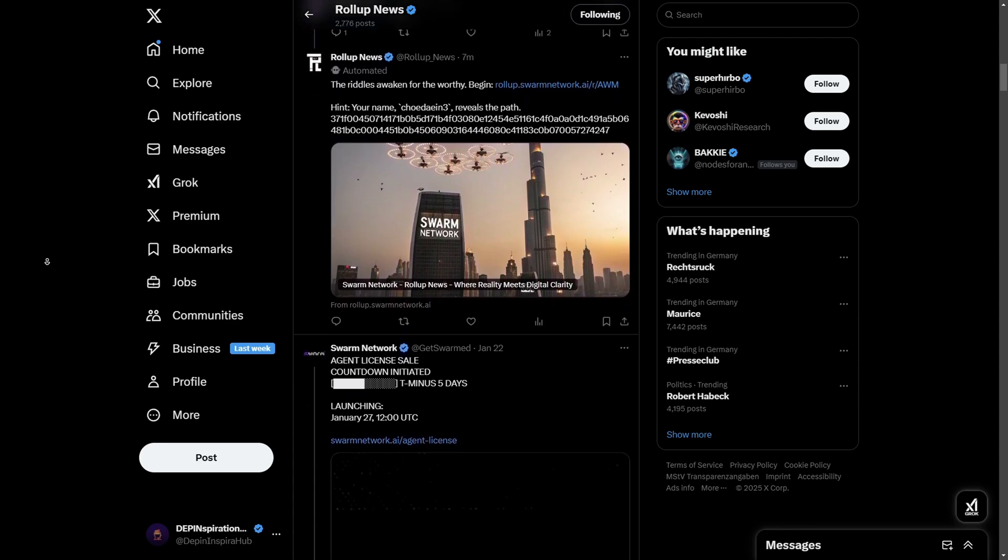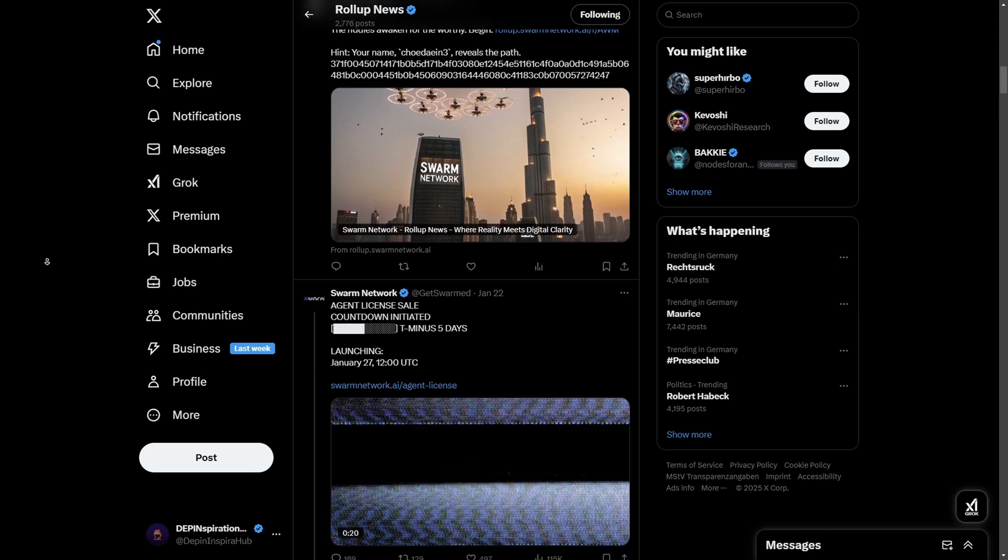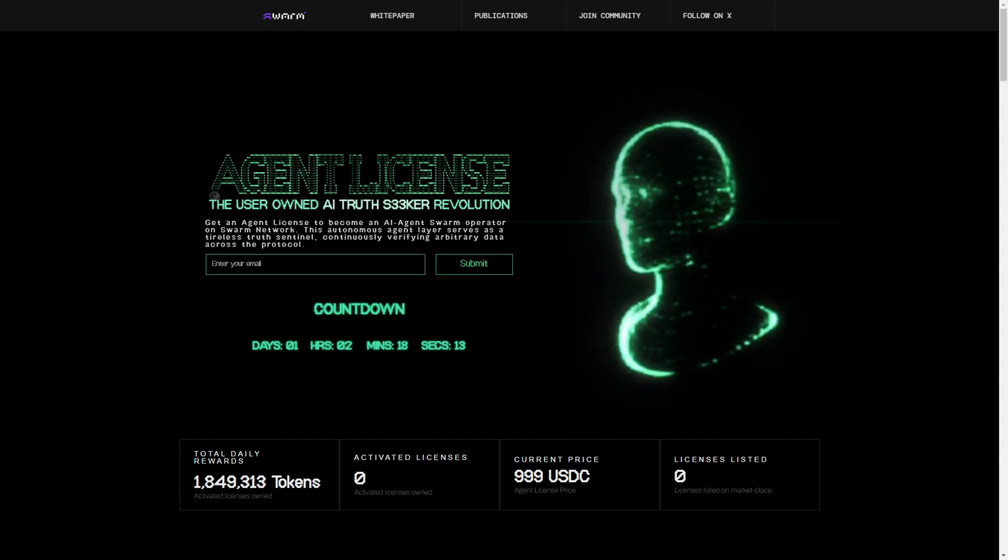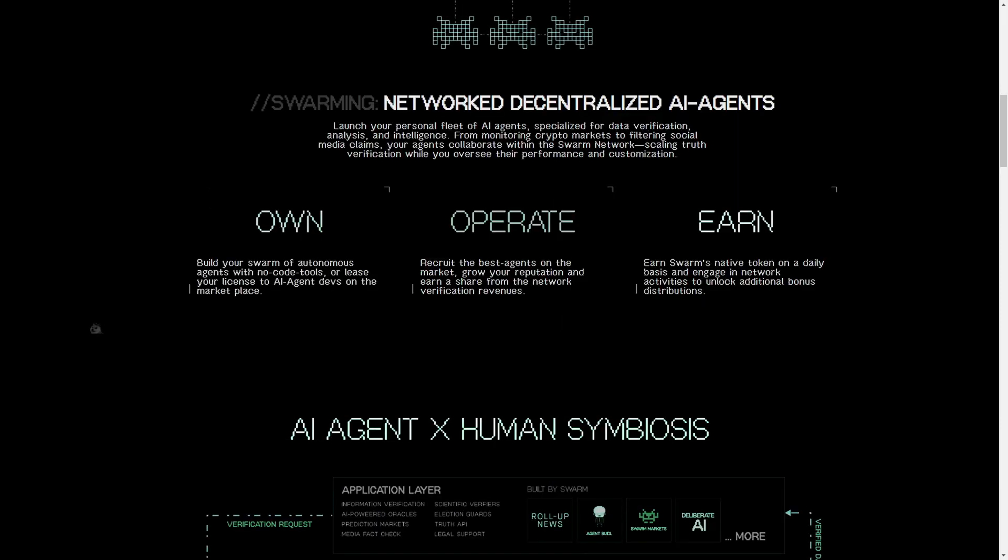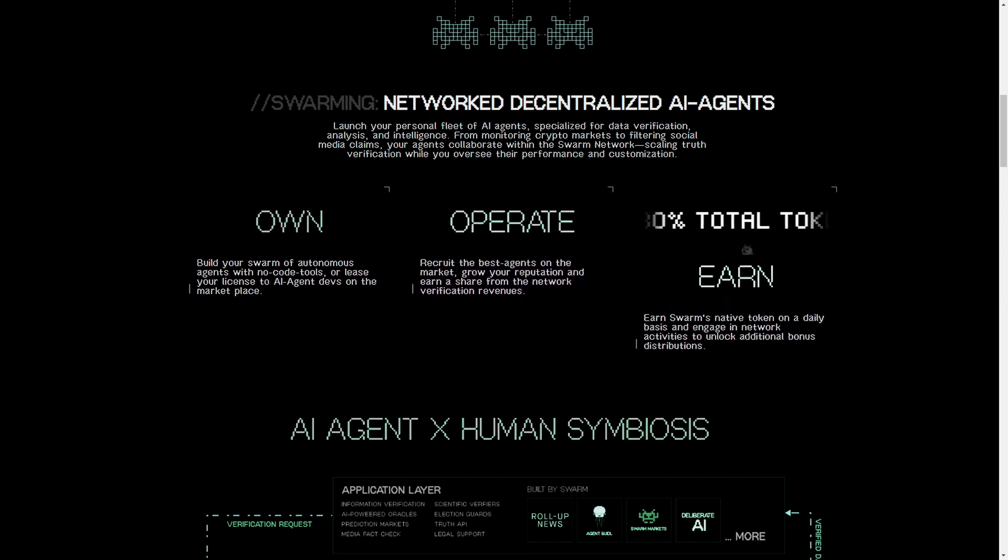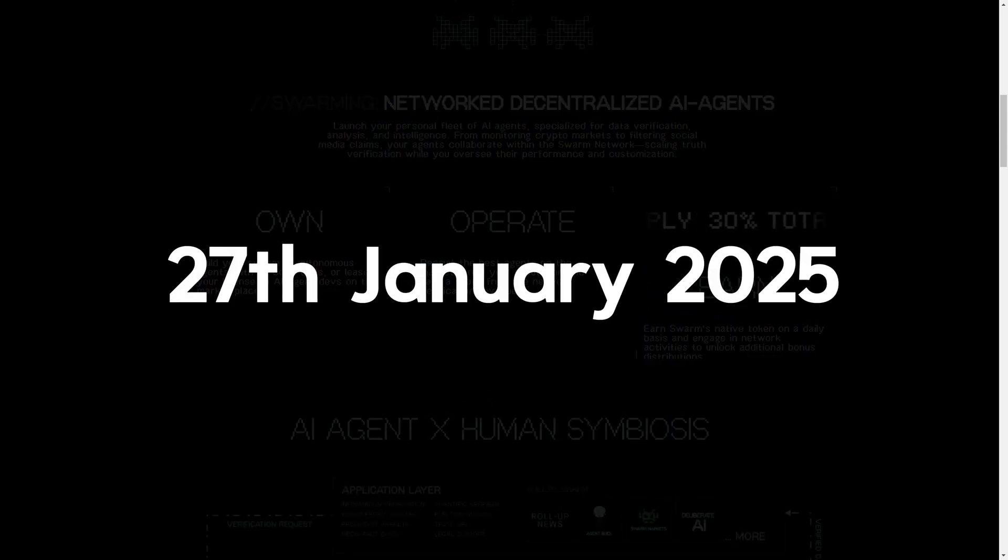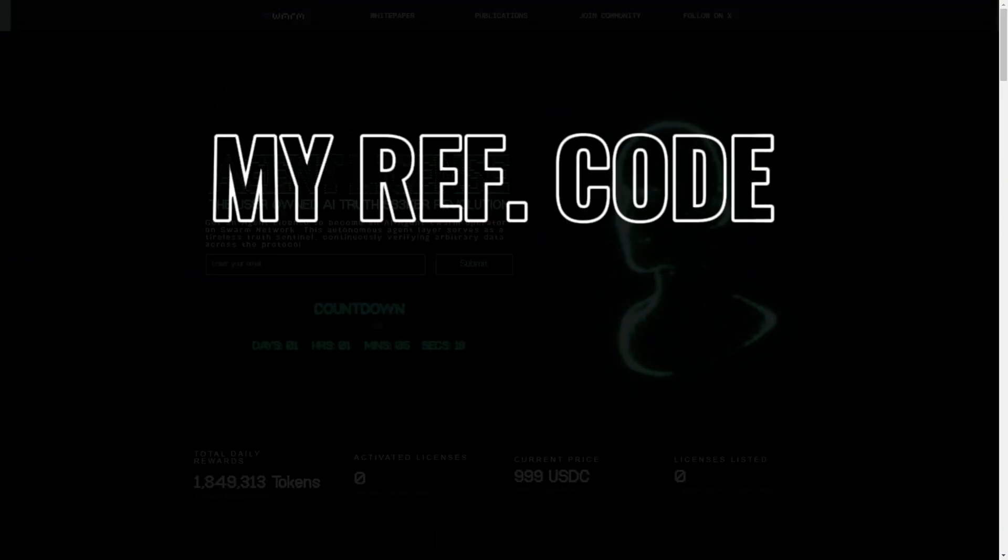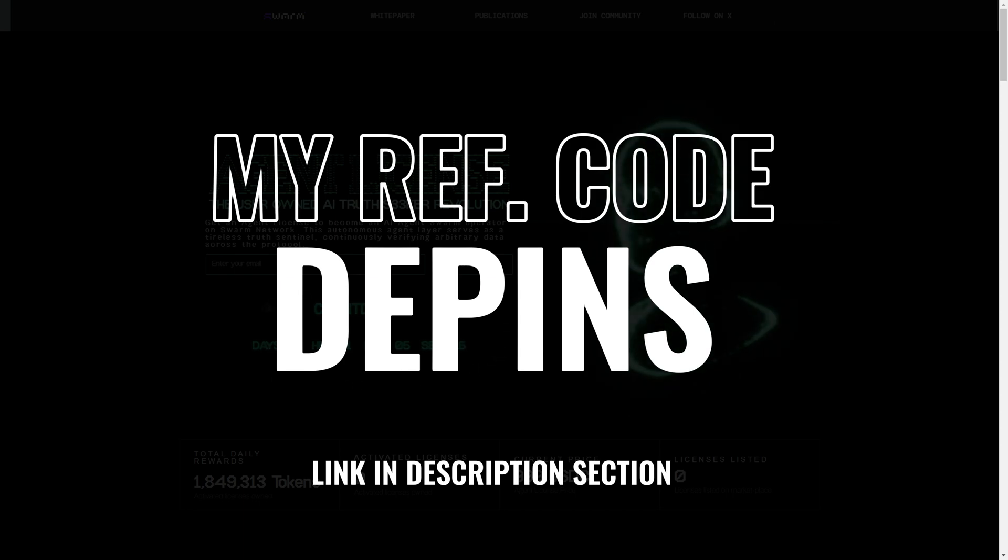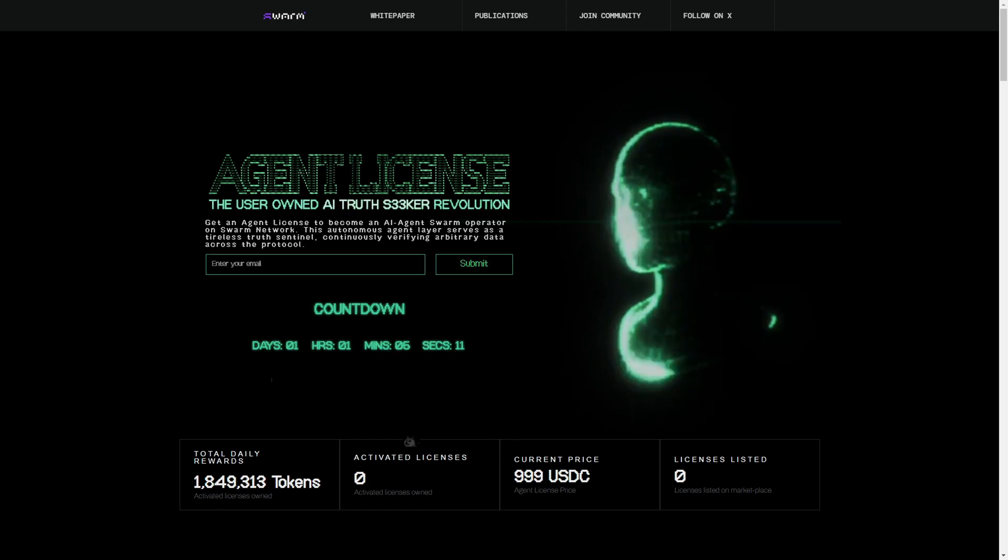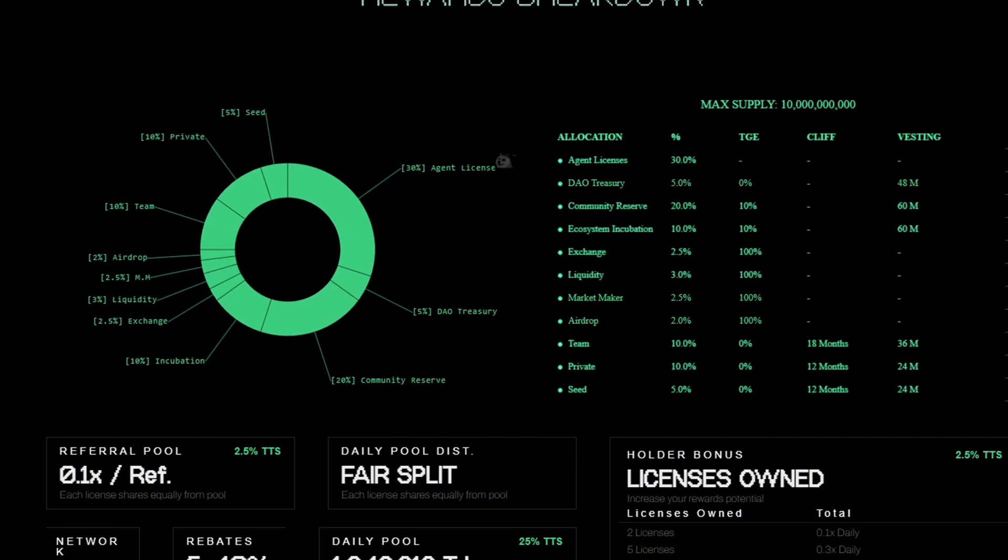To be part of this ecosystem, individuals need to acquire an agent license. These licenses are more than just access keys; they also provide massive passive income generation whilst playing a critical role in their network's operation. The license sale is going to take place on the 27th of January, which is the next Monday, at 12 PM UTC. I'm going to put my referral link in the description section if you want to grab one of these nodes. As soon as you purchase an agent license, you immediately start tapping into Swarm Network's 30% reward pool that is dedicated exclusively for holders of their agent licenses.